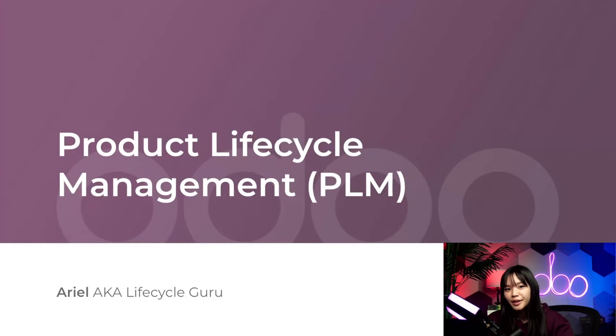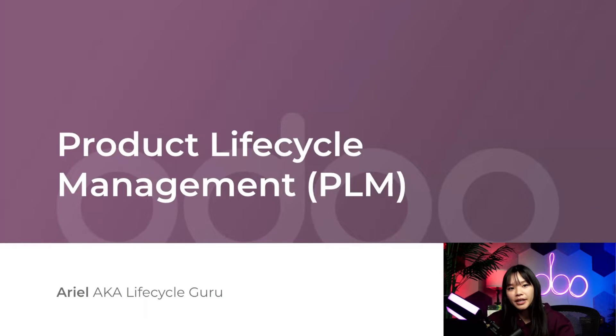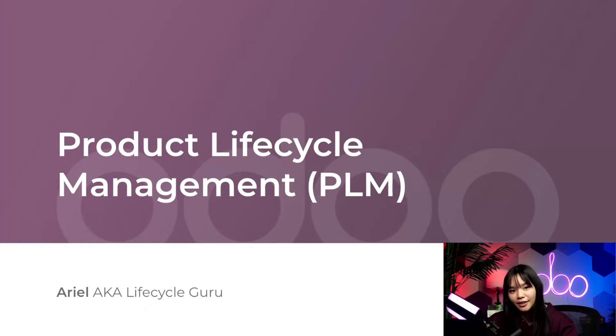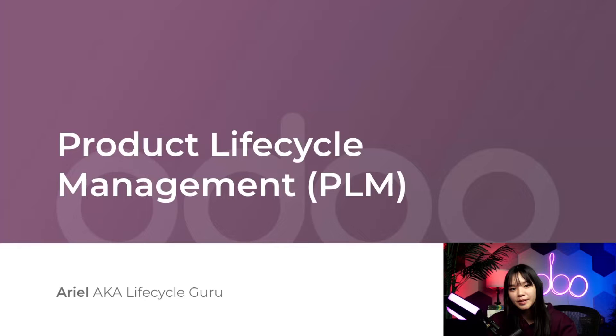Hello Odooers and welcome back. Have you been looking for the best way to improve your products? Well look no further because I'm about to show you how to use product lifecycle management, also known as PLM in Odoo.